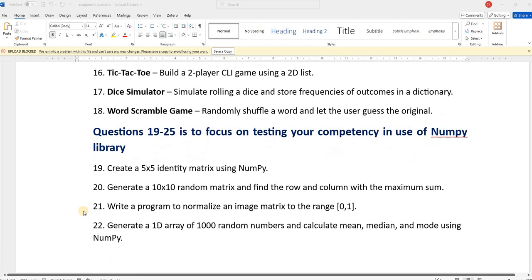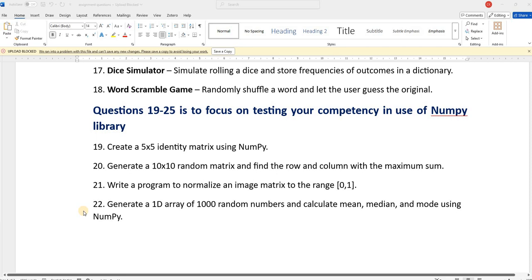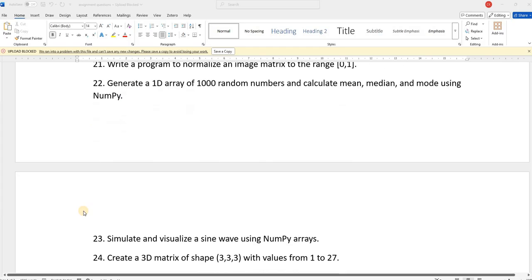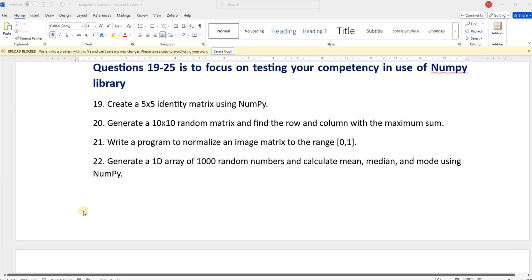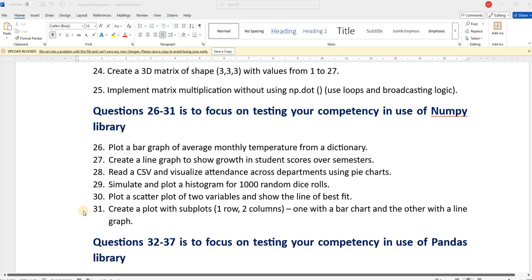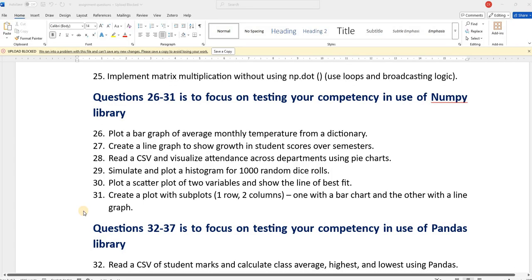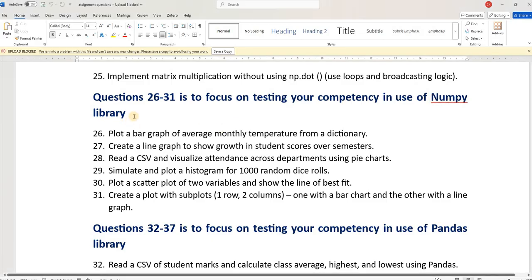Questions 19 to 25 specifically test your competency in terms of NumPy library usage. These simple questions will help you understand how much you know about the NumPy library. Questions 26 to 31 build on NumPy and will also test your competency in Matplotlib library usage.